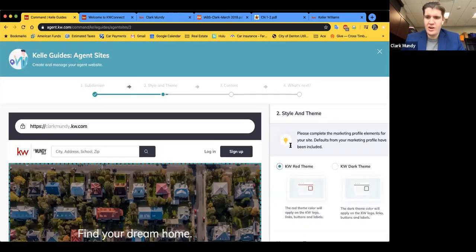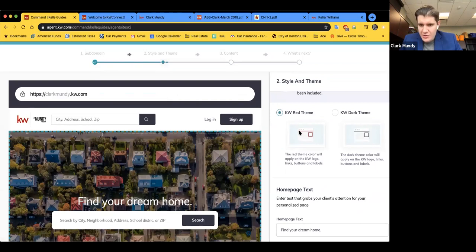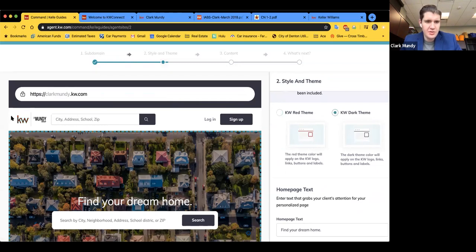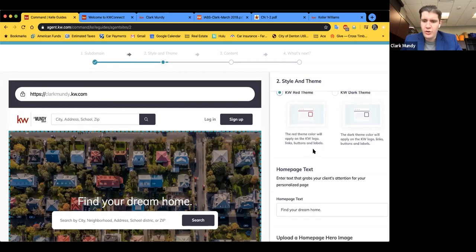Congratulations — now we're on Style and Theme, step two. We've got two color options here. The main difference is really just the logo. You see the KW red, and if I click Dark, it goes to a dark logo — a monochromatic black or gray look. If you like that, go for it; if you like a pop of red, go for that. We'll leave it on the lighter version.